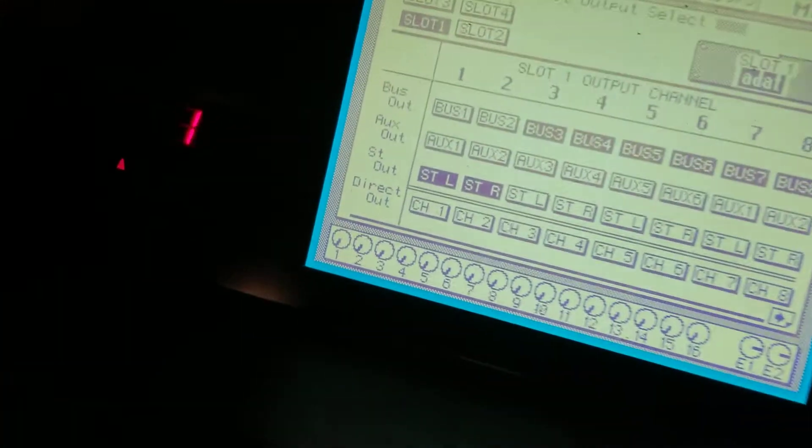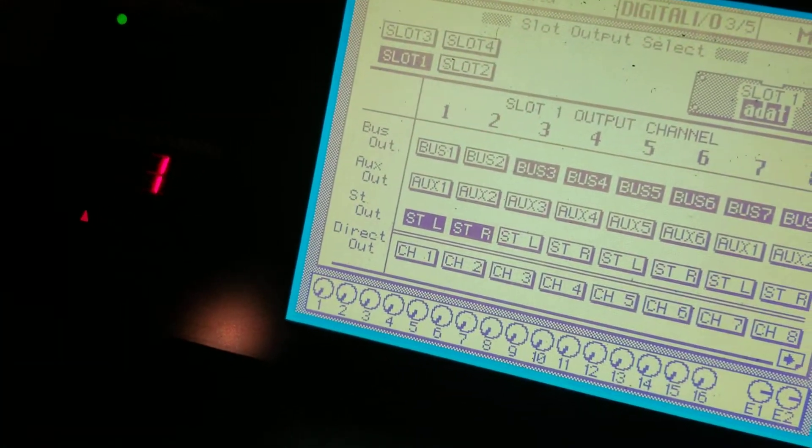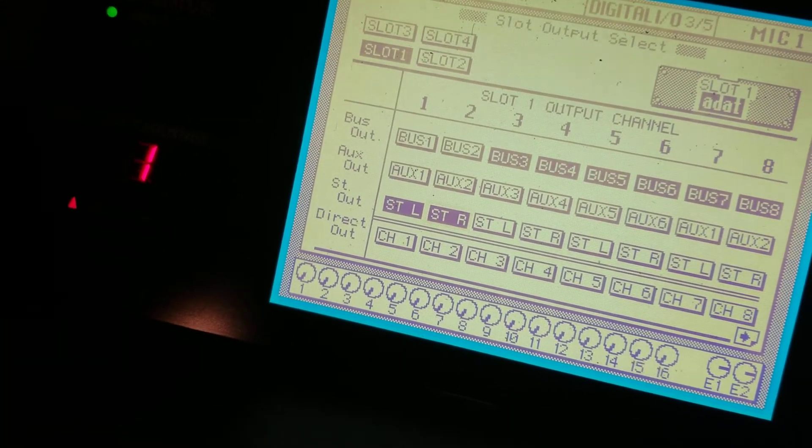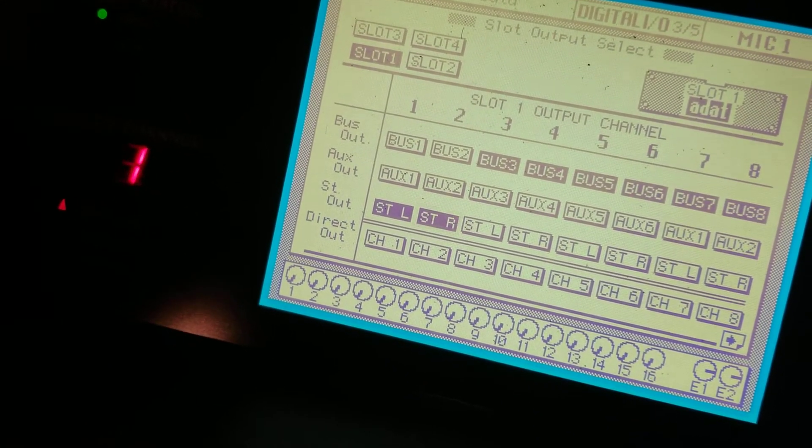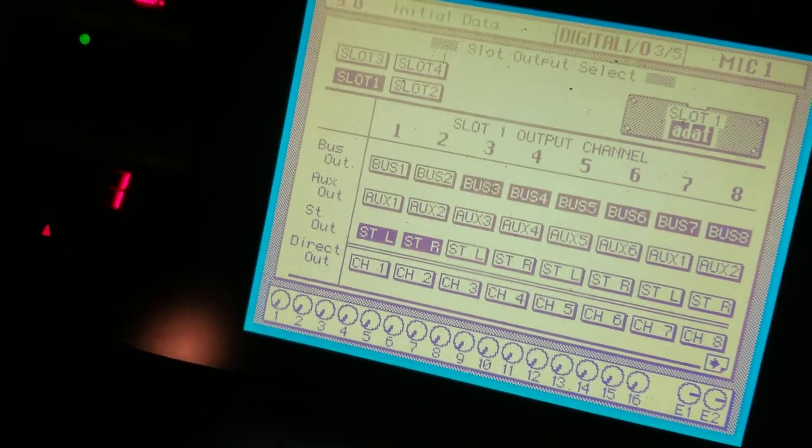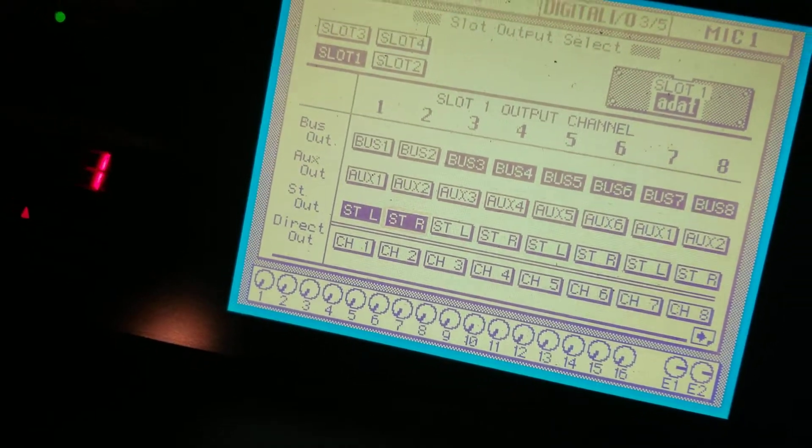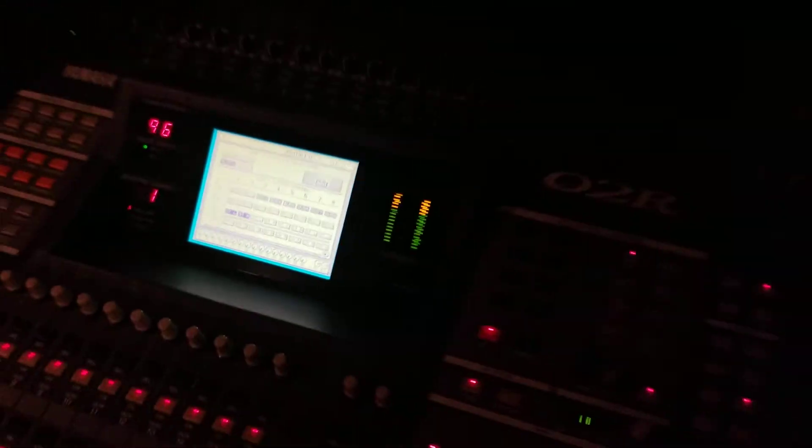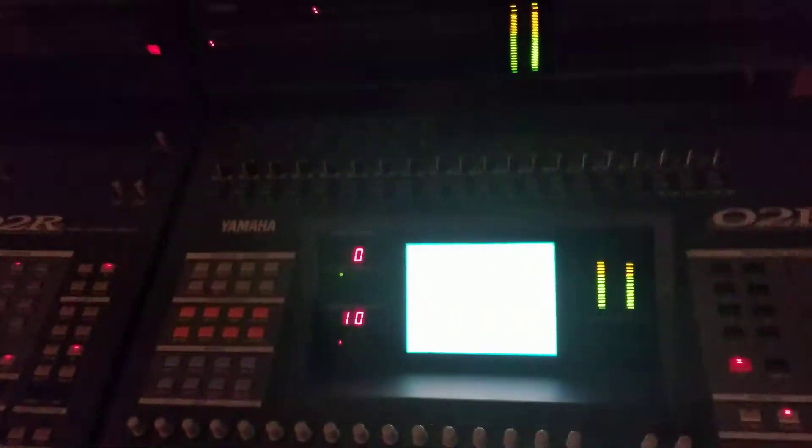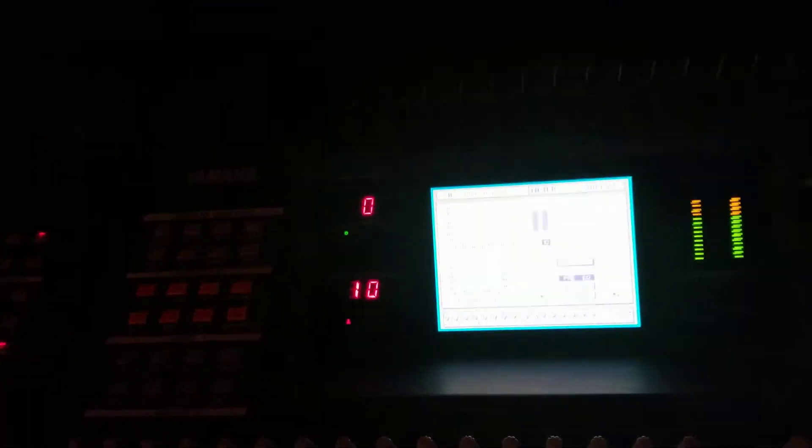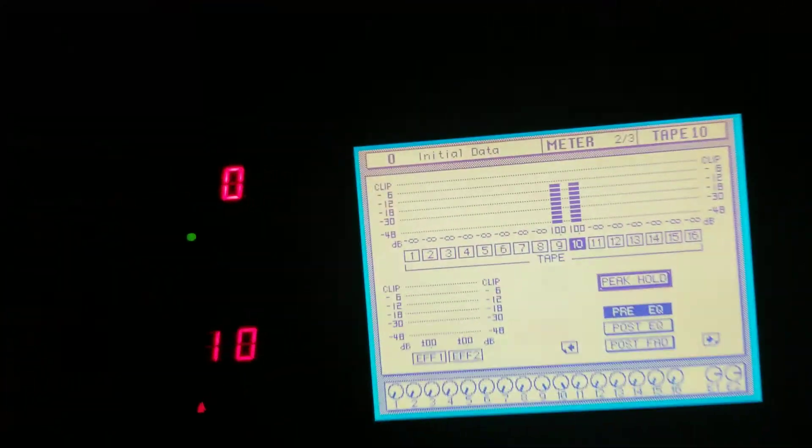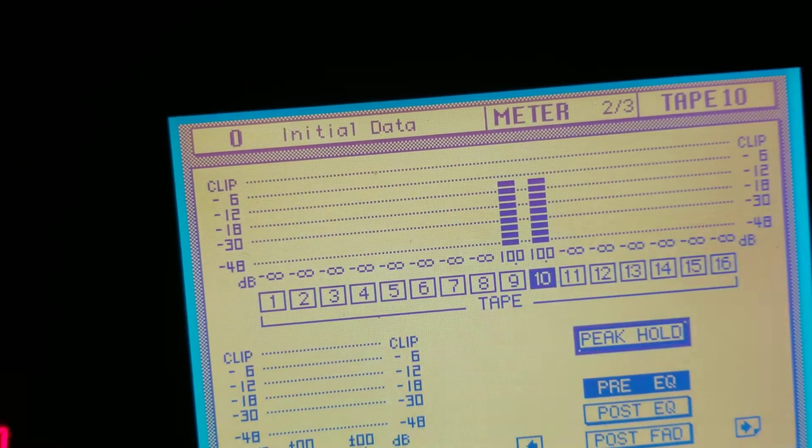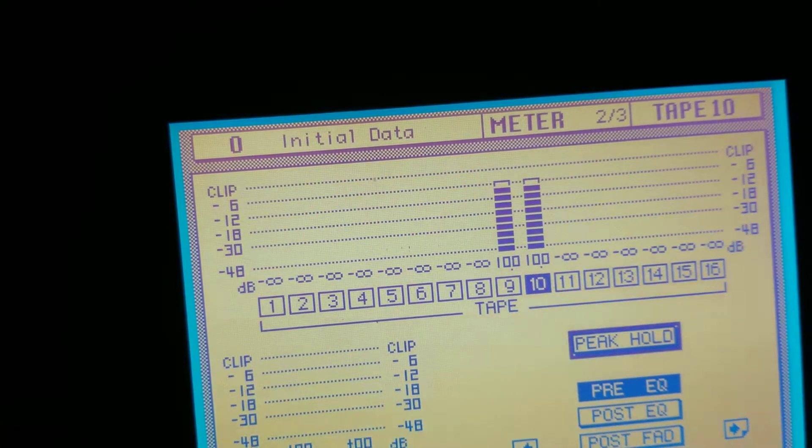Show you what I did. On the output of the one I send stereo left and right out to channels one and two on the ADAT. Those come over to here and come in on tape nine and ten on the ADAT so you can see my nine and ten right there.